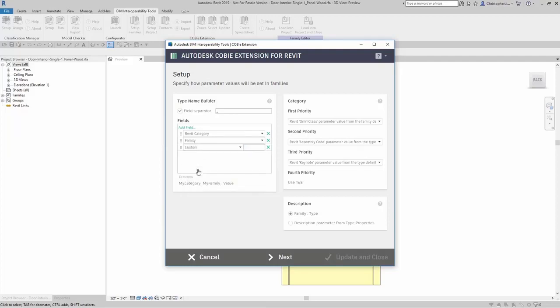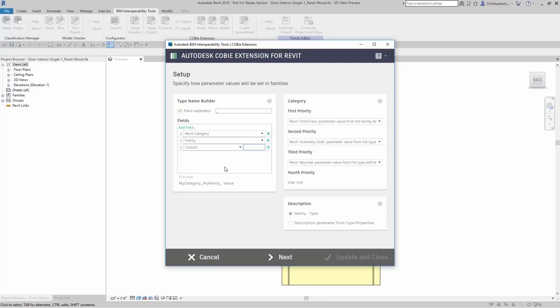Here I can add in custom. If I add in custom, then that means I can define the parameter that I want to fill in that last value. The thing to note about this is that the parameter needs to exist.